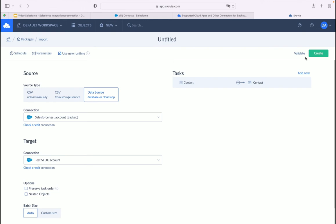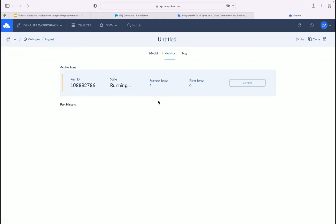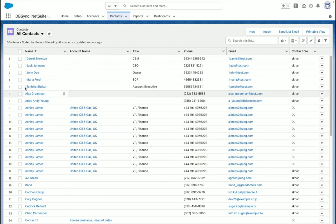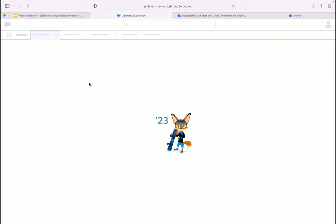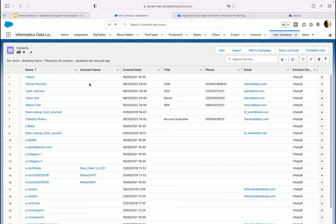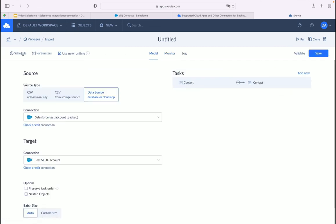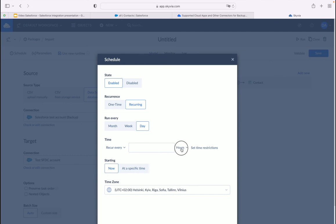Save your task, validate the package, then click Create and run your import package. Five records have been imported from one Salesforce org to the other. The contacts can then be found and verified in org two. Depending on the complexity of your import package and your business requirements, you will need to configure a schedule yourself. Your integrations can run on certain days of the month, week, daily, every few hours, or even every few minutes — enabling near real-time data loading.